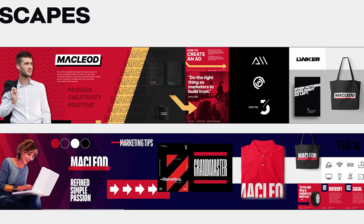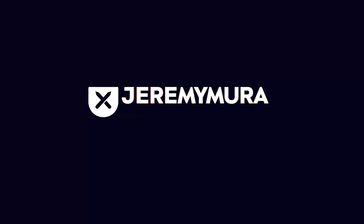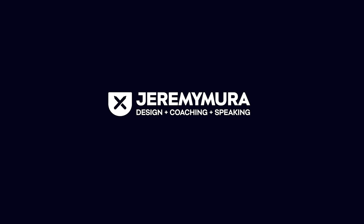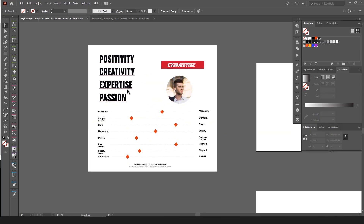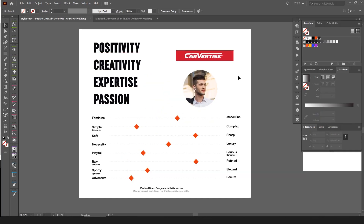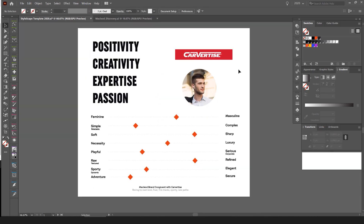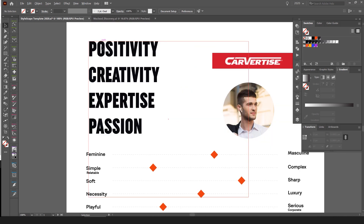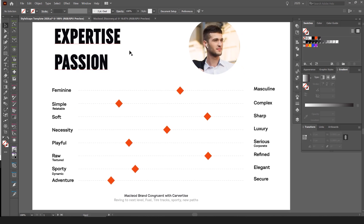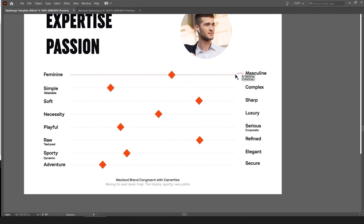I'm working on a stylescape for a client. We had a discovery session and here are some of the key words I drew from it. We've got our overall character — a young male looking to get inspiration and grow his marketing career. Some of the brand values are positivity, creativity, expertise, and passion.